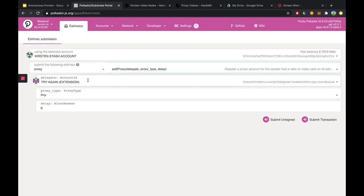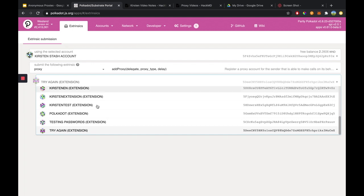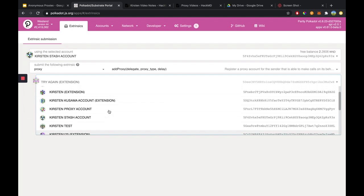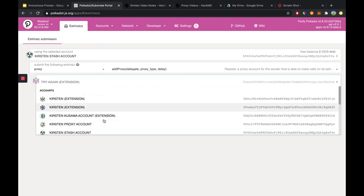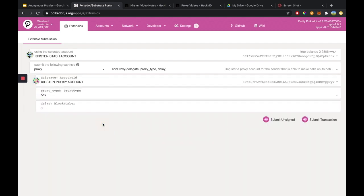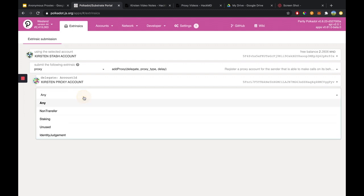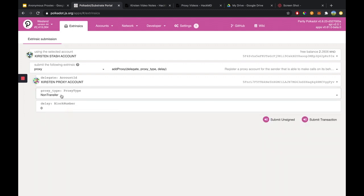Our delegate here is going to be our proxy account — our non-transfer proxy account — so I'm going to choose this one. And then for the proxy type, we want to make sure that we choose Non-Transfer, because we want a non-transfer proxy.